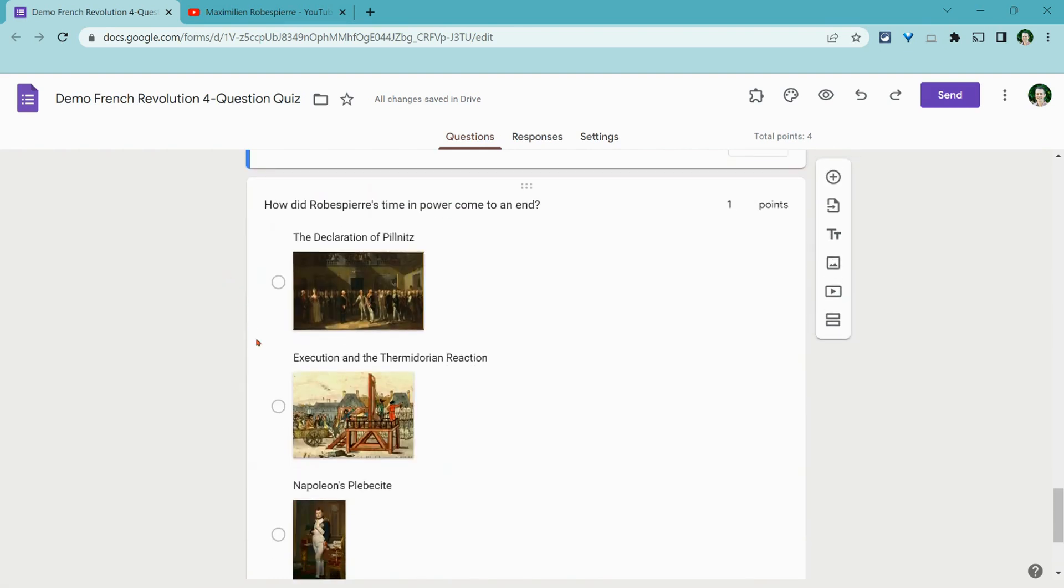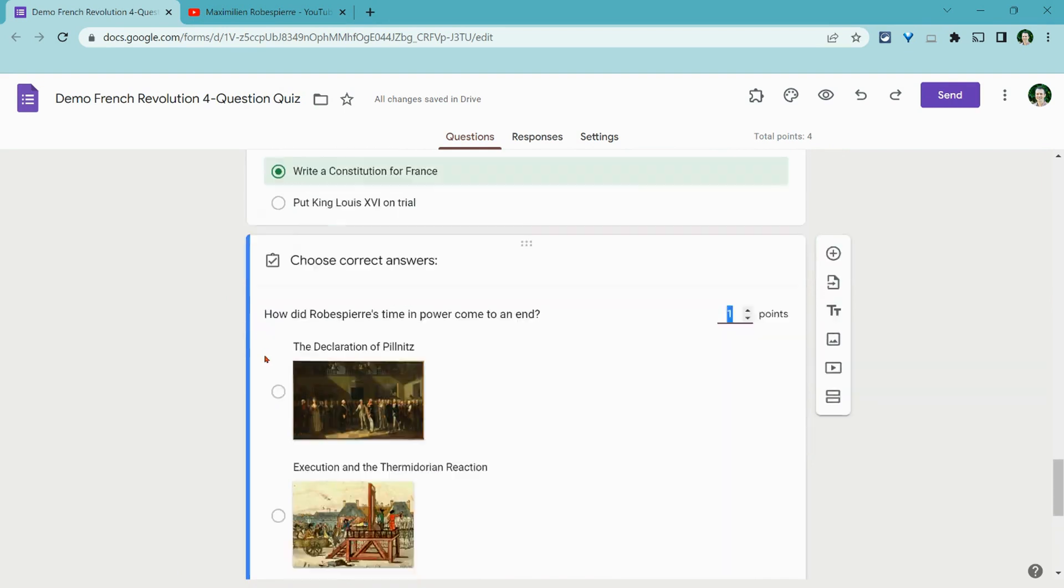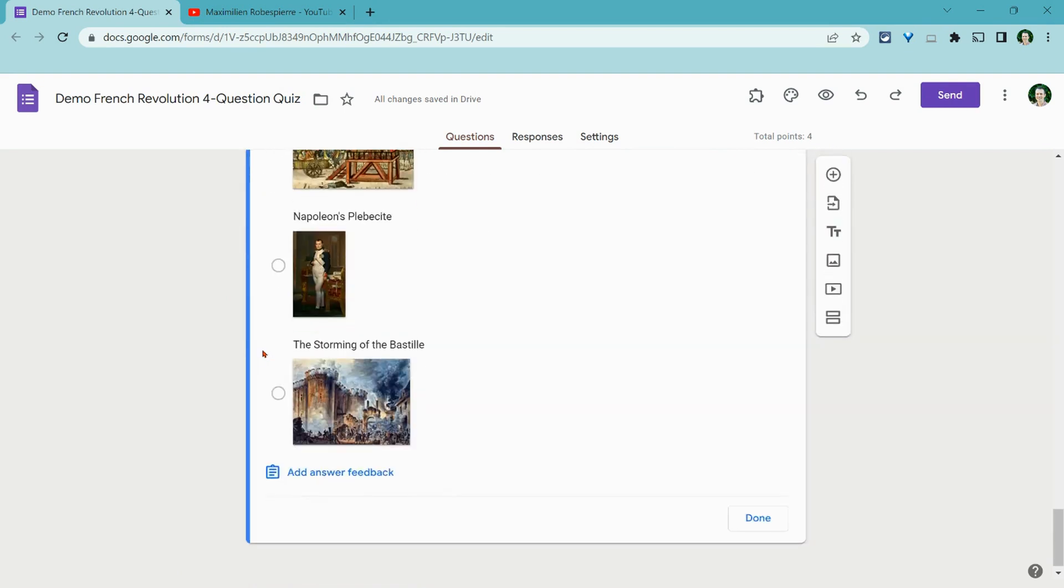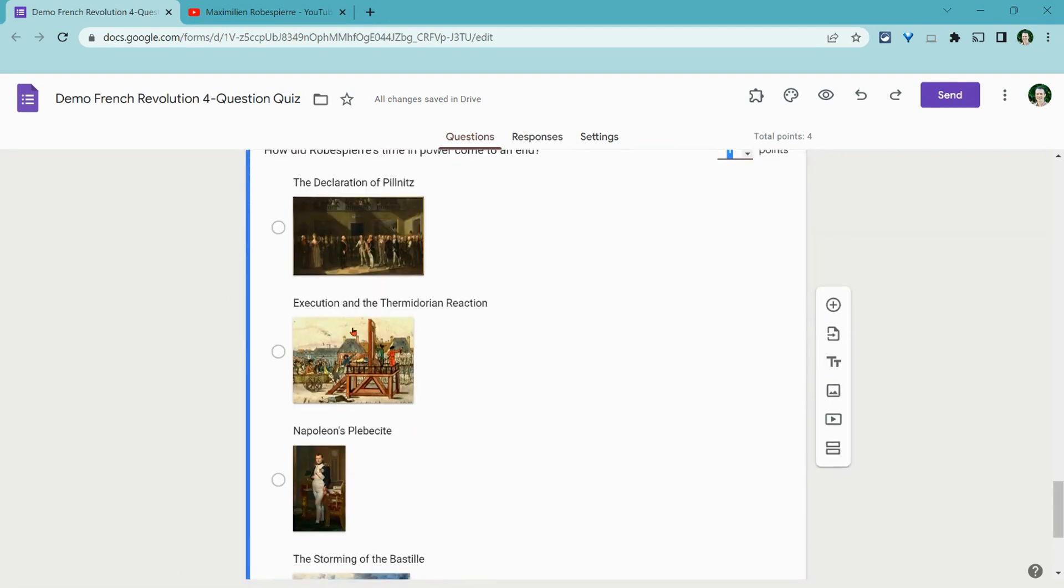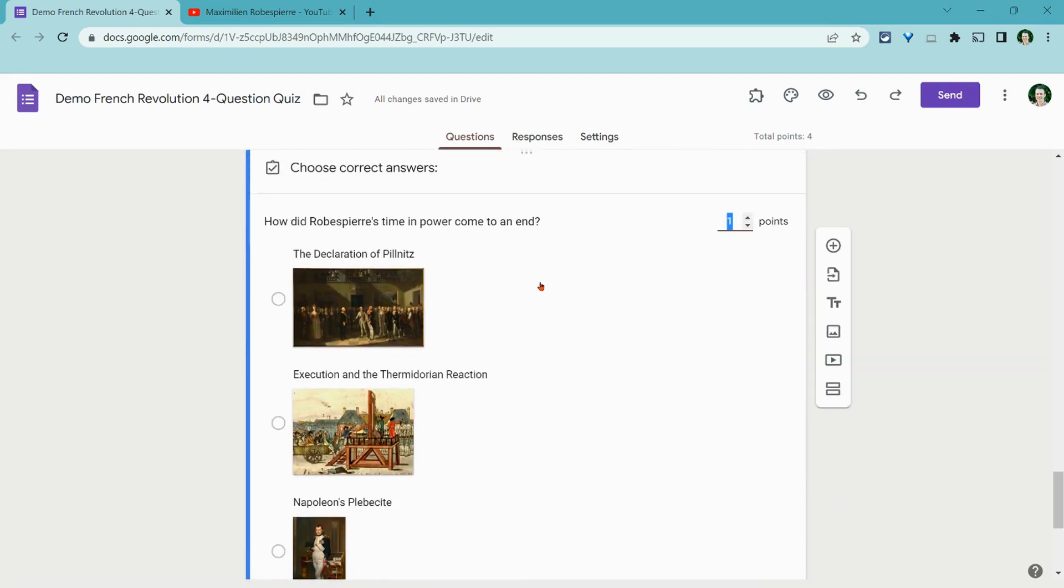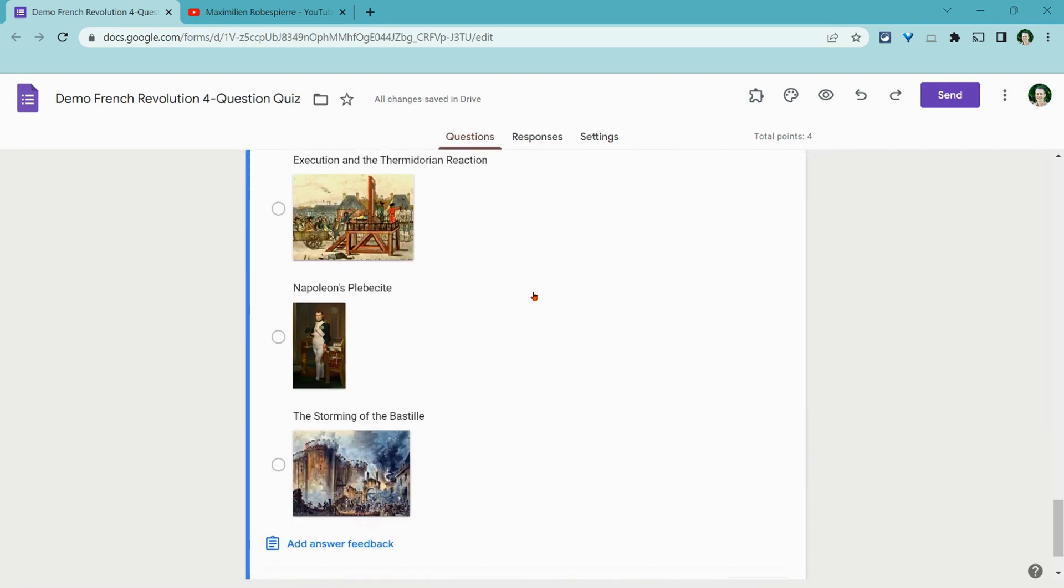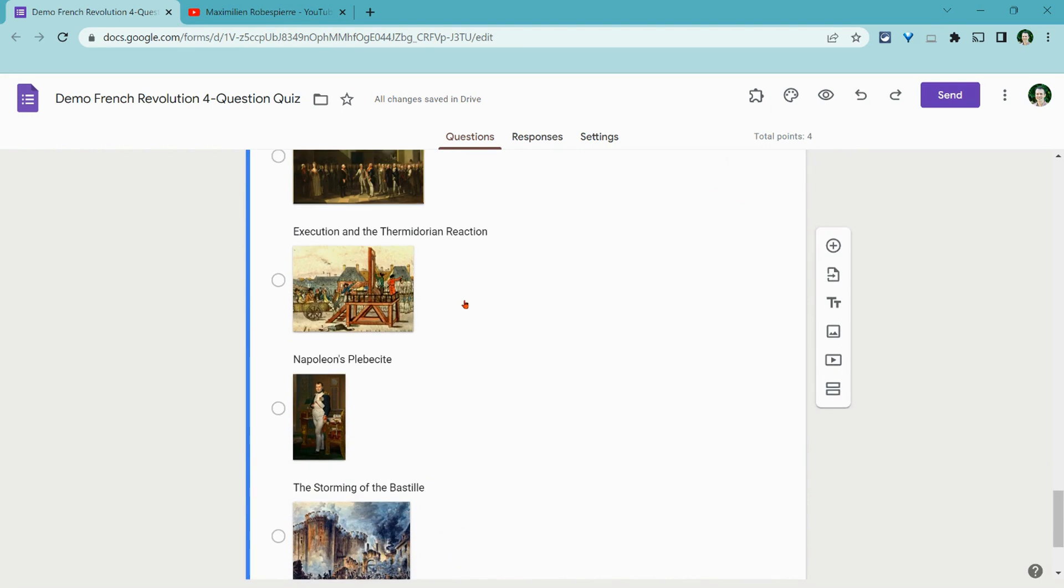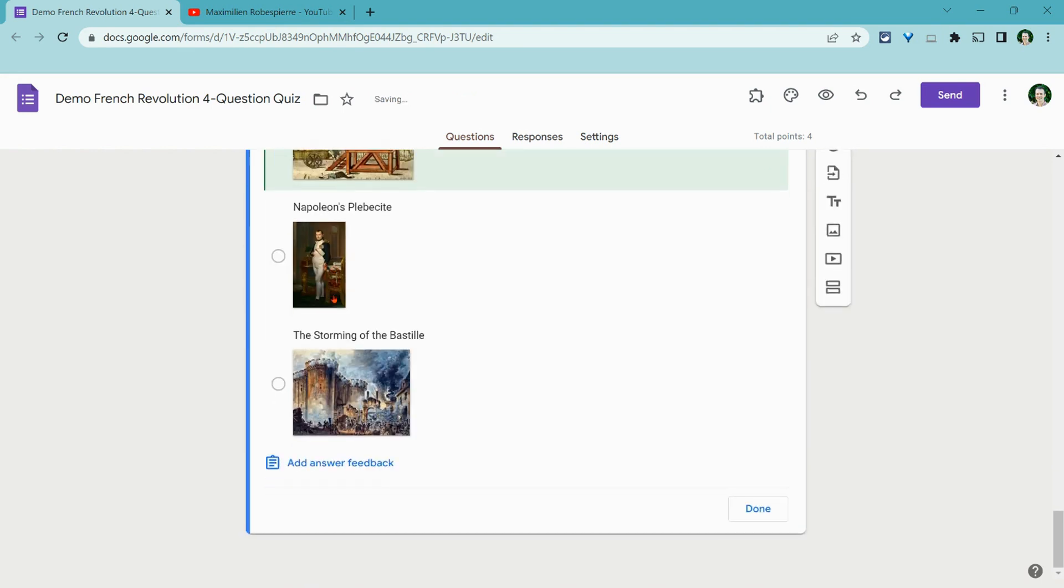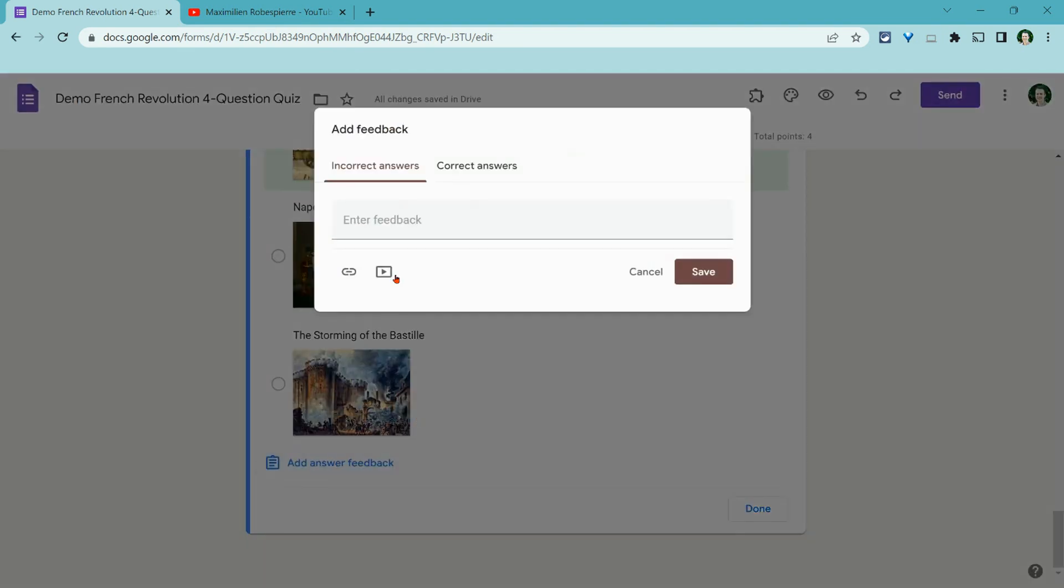To add this to a question, let's click on the question. What we have to do is we have to choose our correct answer. And so we'll choose the correct answer and then add answer feedback. It starts off with incorrect answers. I'm going to say that's not correct. Please watch this video and try again.